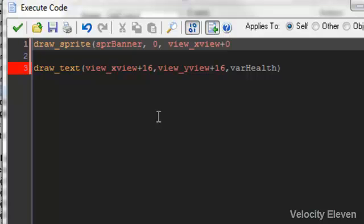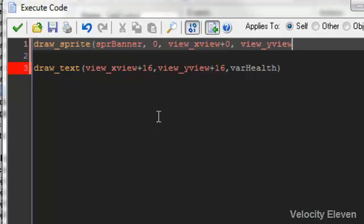The origin is in the top left corner, so we start at xview plus 0, then view_yview also plus 0, and close the brackets.